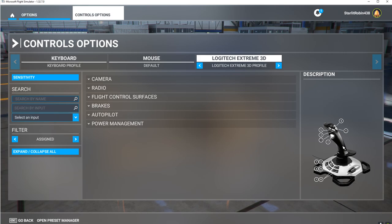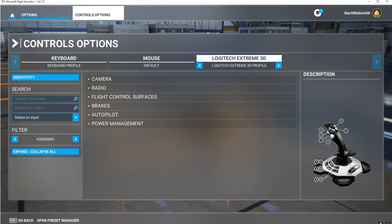A lot of the buttons I have programmed onto this joystick don't really apply to this aircraft, but the trim buttons do. Buttons 5 and 6 are trim up and down, and 3 and 4 are flaps.